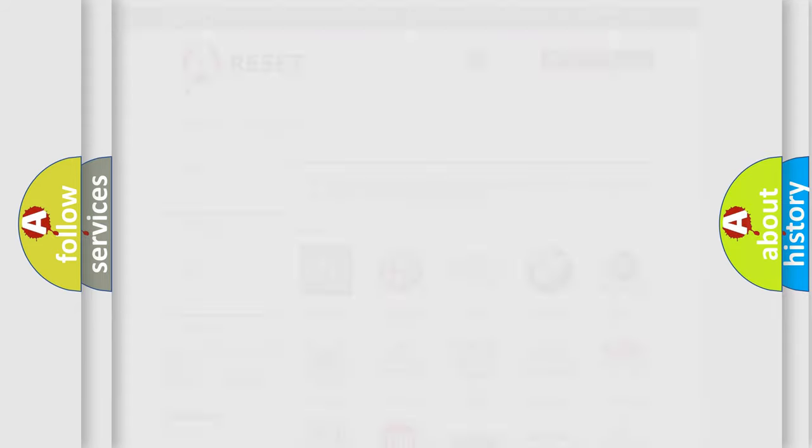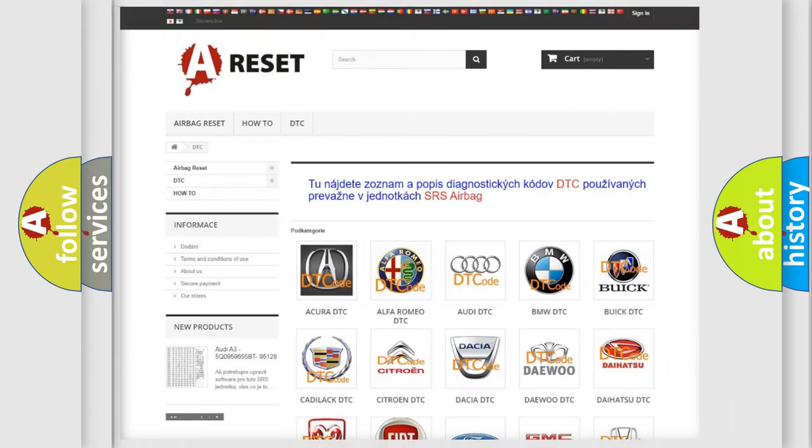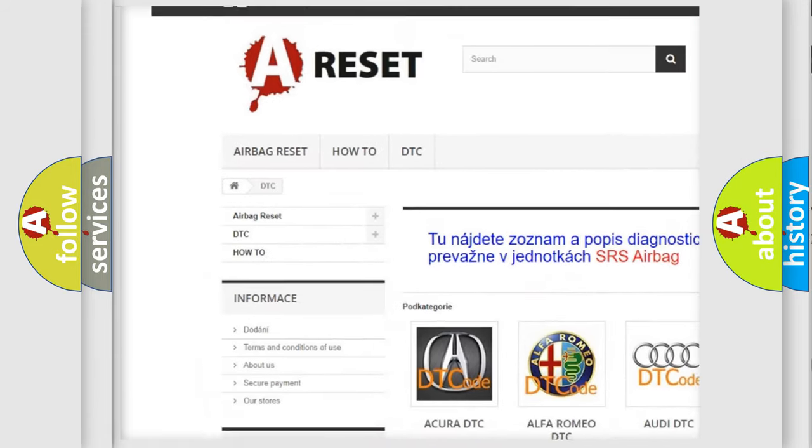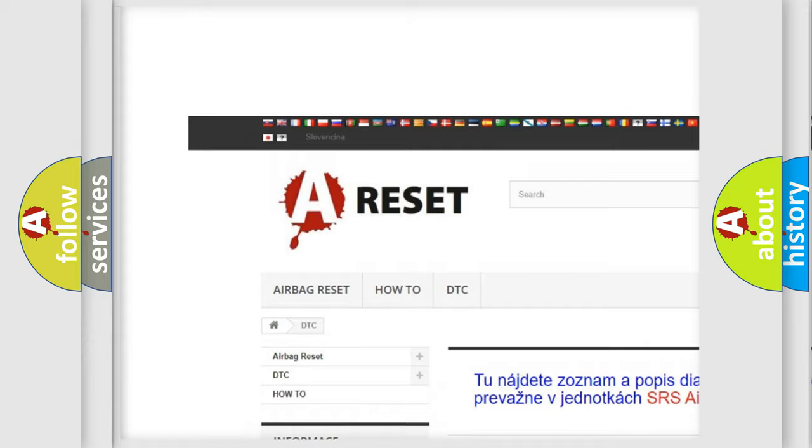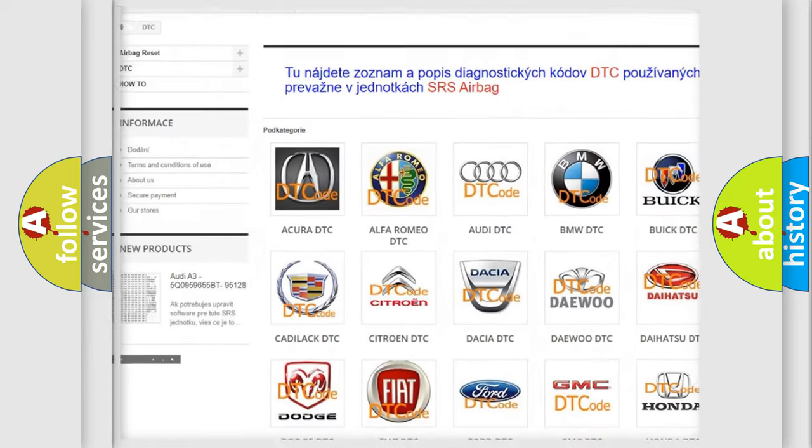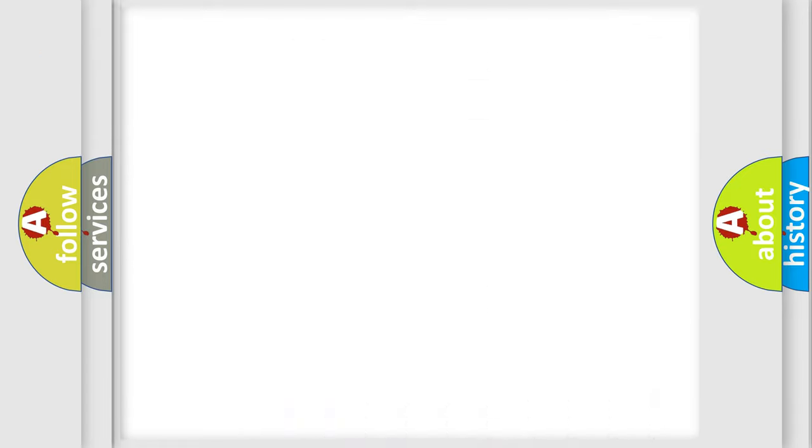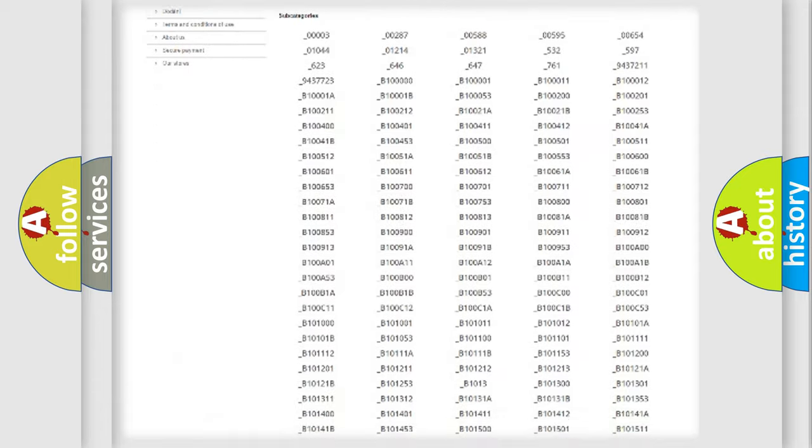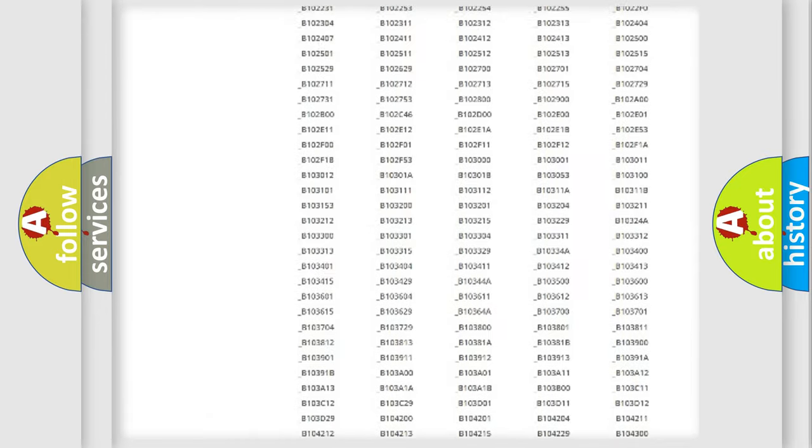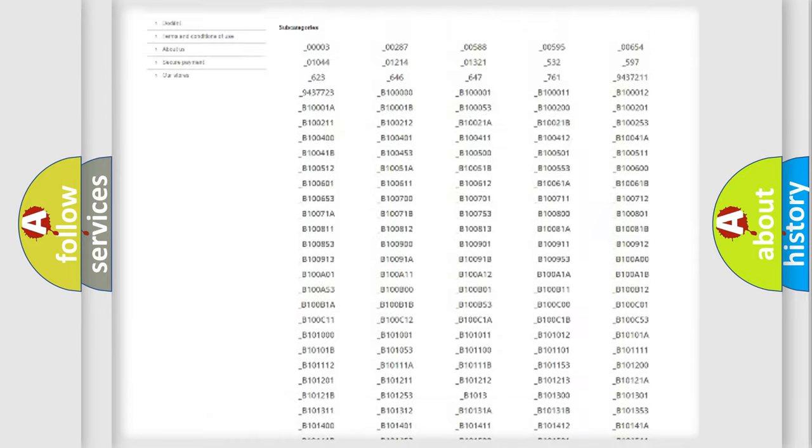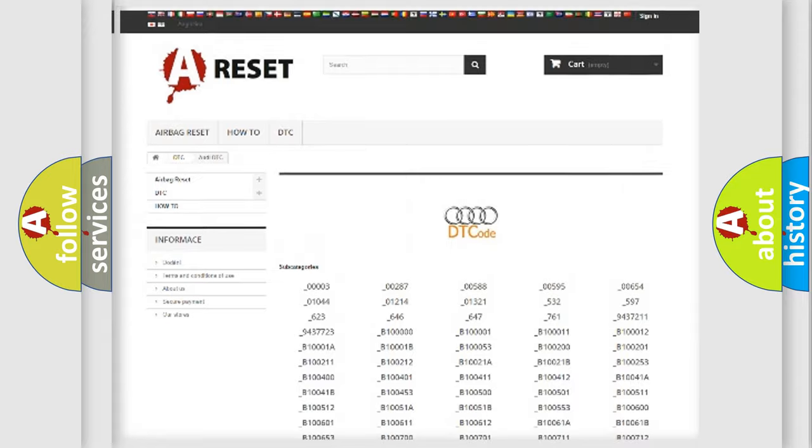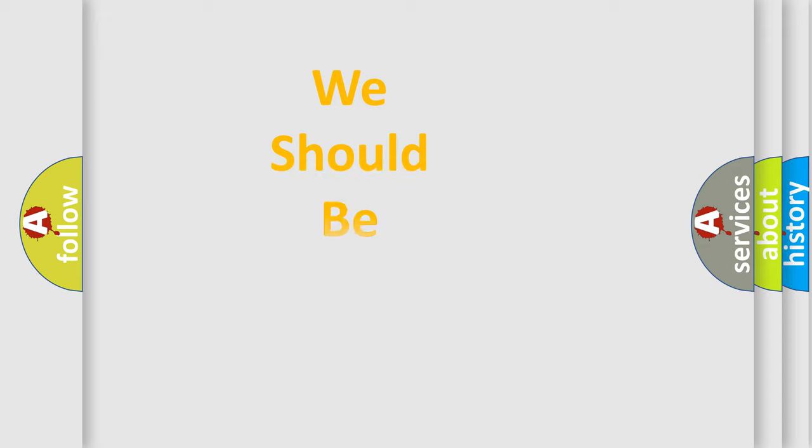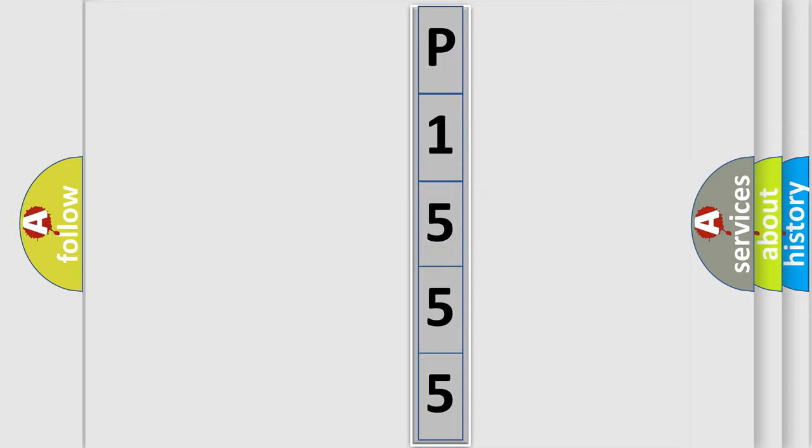Our website airbagreset.sk produces useful videos for you. You do not have to go through the OBD2 protocol anymore to know how to troubleshoot any car breakdown. You will find all the diagnostic codes that can be diagnosed in a car, Audi vehicles, and many other useful things. The following demonstration will help you look into the world of software for car control units.